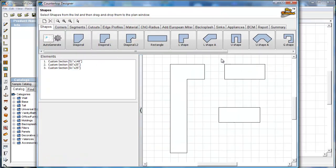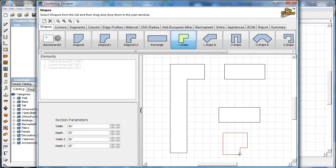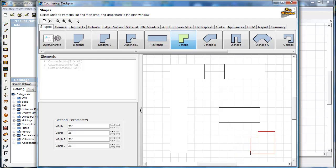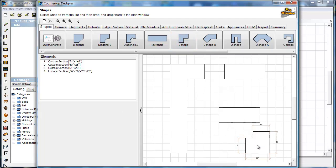Now we're going to start with our corners, so we'll go to L-shape and drop an L-shape out here. If it's the wrong direction, just like in ProKitchen, right-click before you drop it and you're in rotate mode. I right-clicked it, rotated it 180 degrees, and I'm dropping it with a left click.